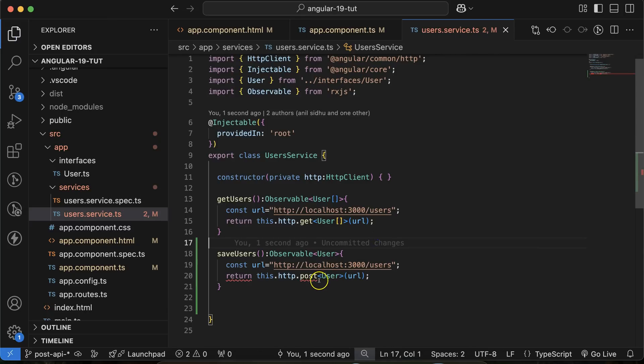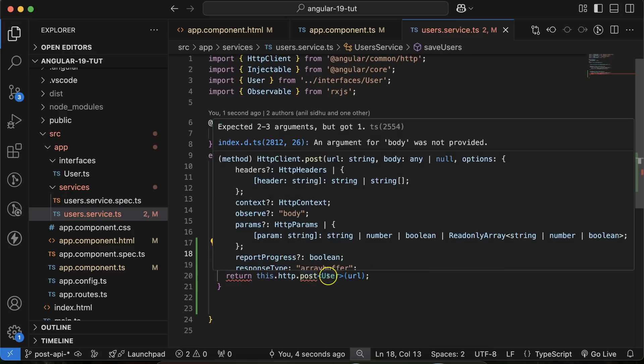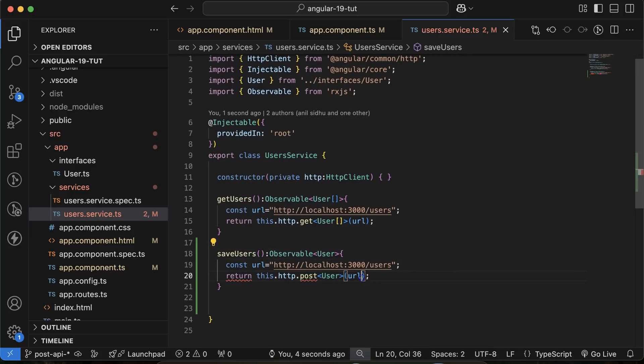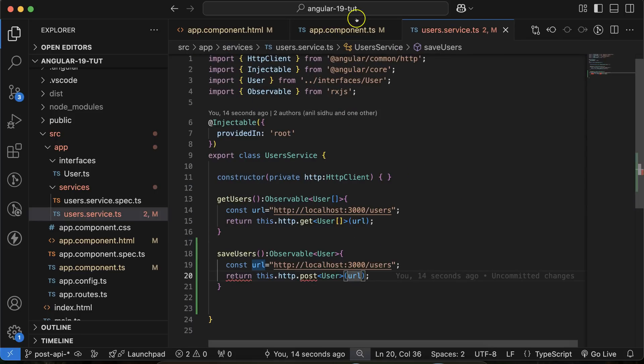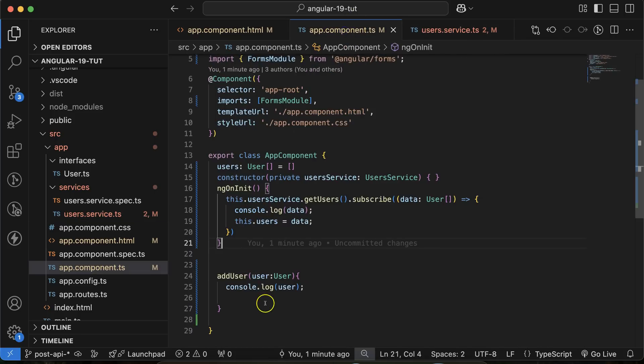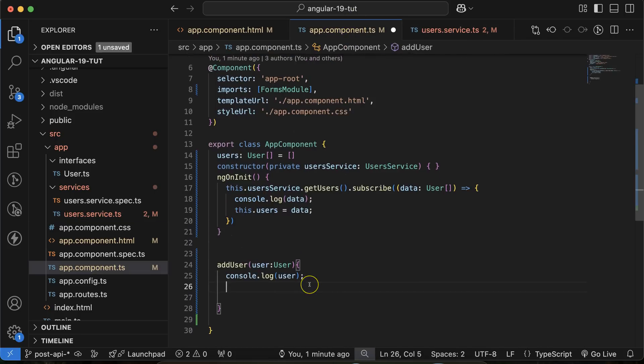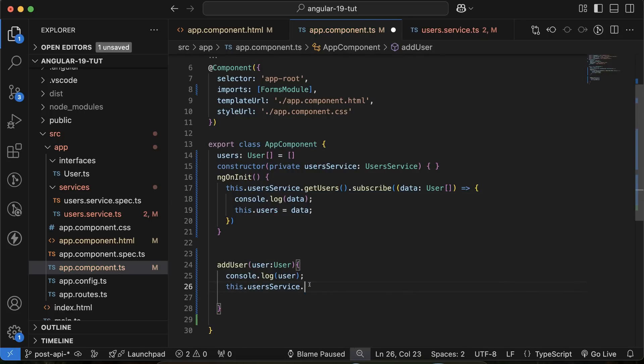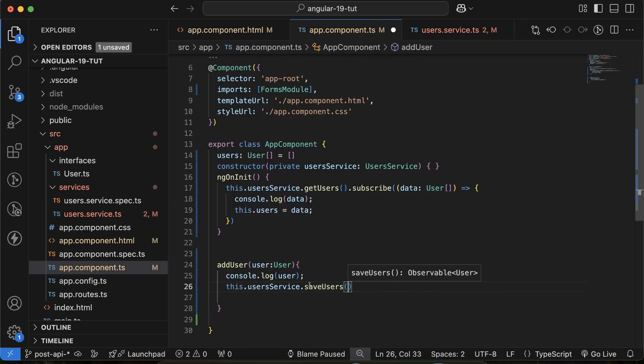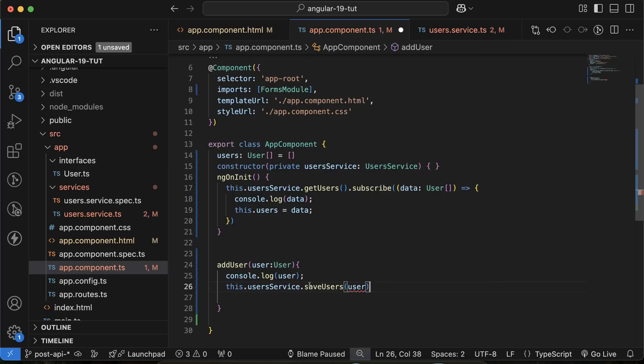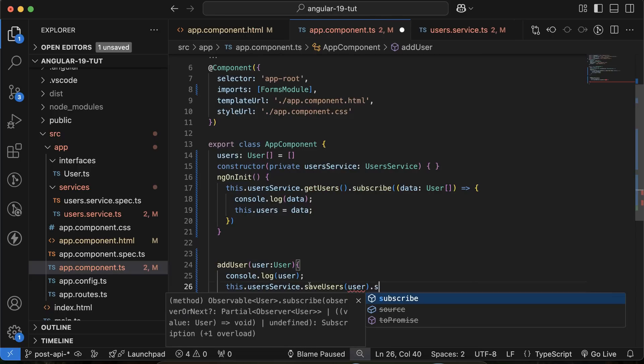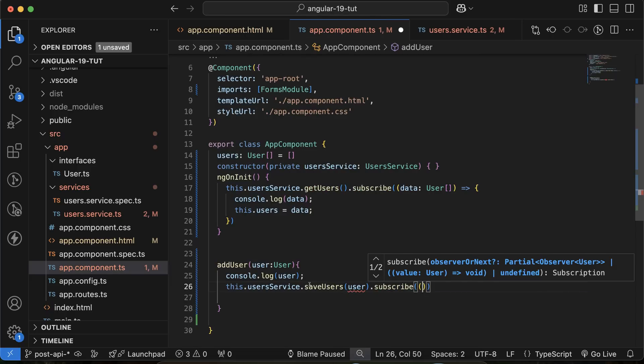And after making this POST, we have to pass some data also. That data we will get from here. So what I will do there, let me call this function saveUsers there. this.userService.saveUser and here we will pass the user, then we have to subscribe it. And with subscribe we will get the data back.